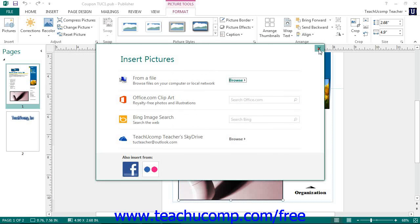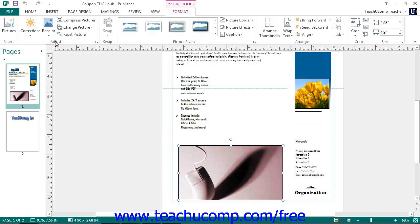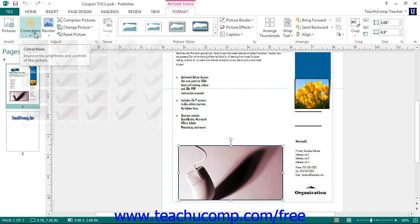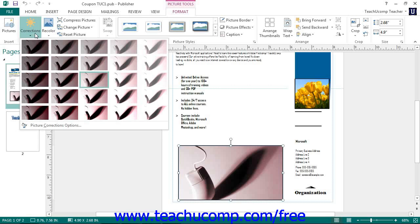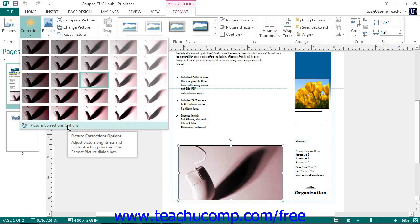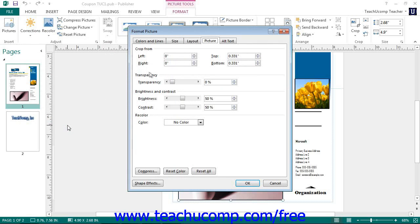The buttons in the Adjust button group allow you to make image adjustments to a selected picture. If using Publisher 2013, you can click the Corrections button to select from the preset adjustment options shown in the drop-down menu. You can also select the Picture Corrections option button to open the Format Picture dialog box. If using Publisher 2010, you can click the Brightness and Contrast buttons to choose brightness and contrast settings.